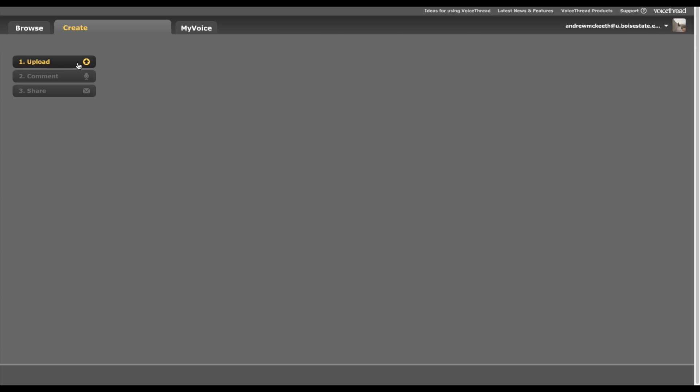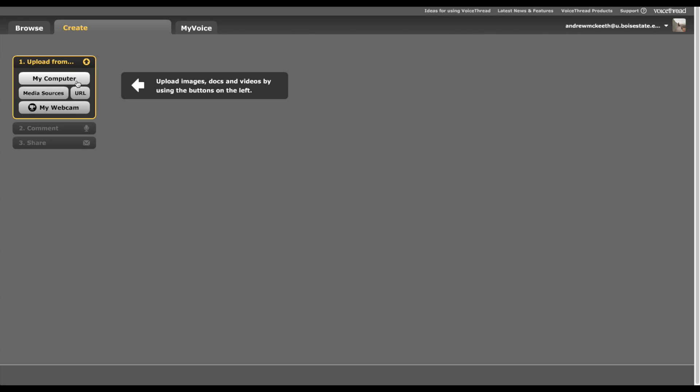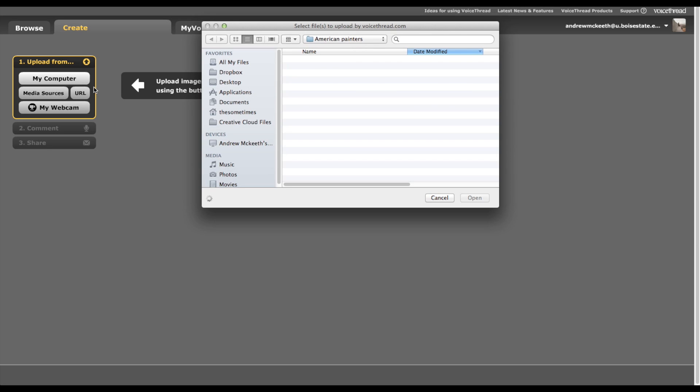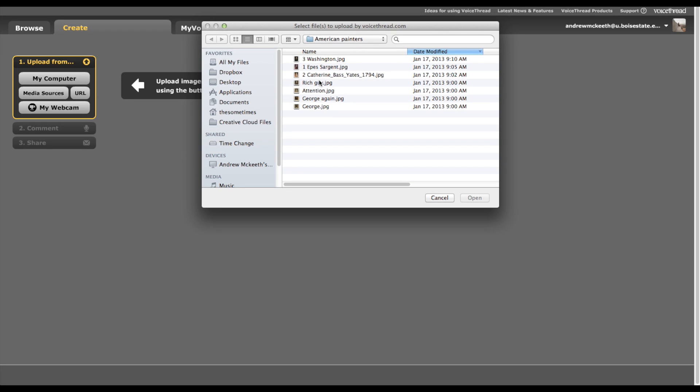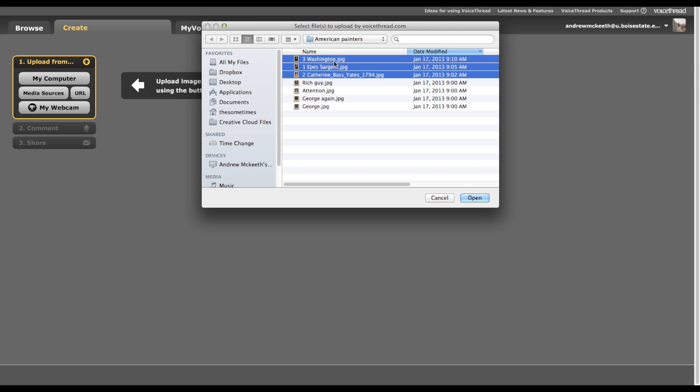The first thing you need to do is upload. You have several options as far as upload. You could put a URL from a website. You could actually record a message or audio from your webcam to be one of your slides. Media sources means you could grab pictures from Facebook or Flickr. But we're going to go with the My Computer, which will bring them up from the hard drive or flash drive.